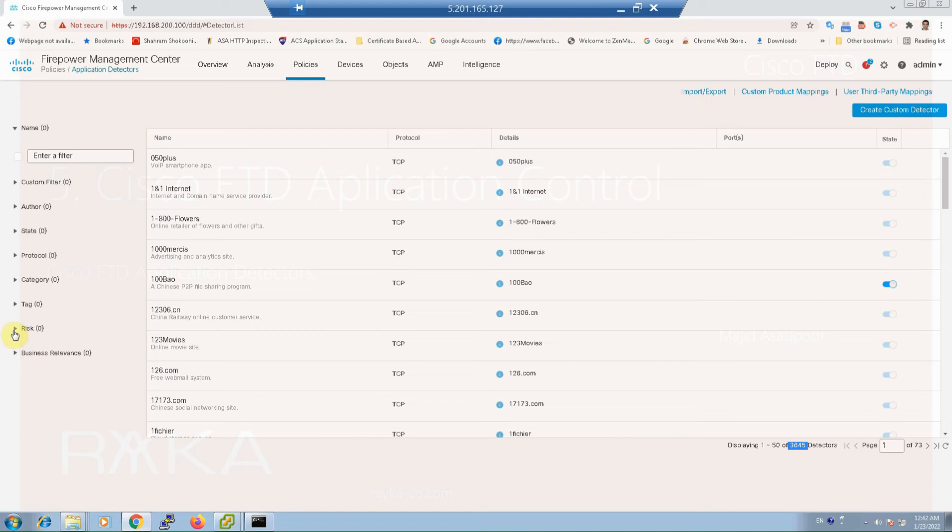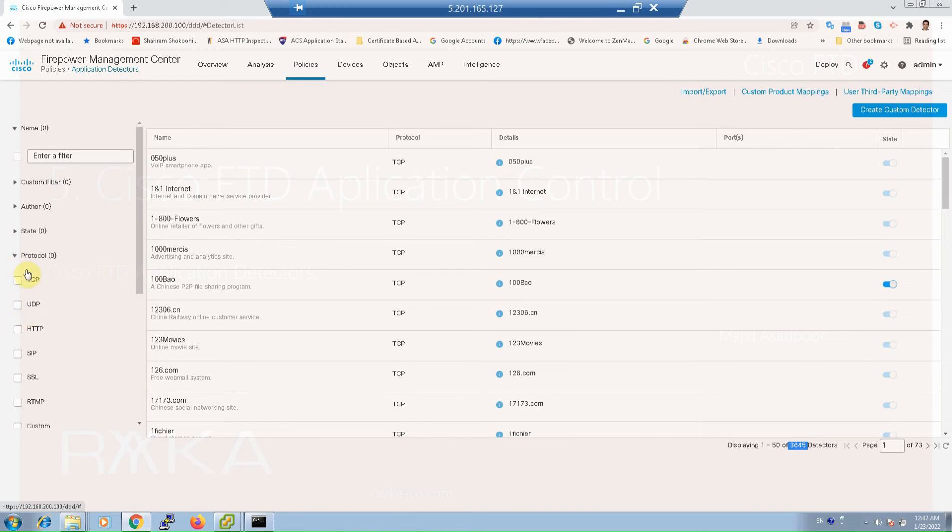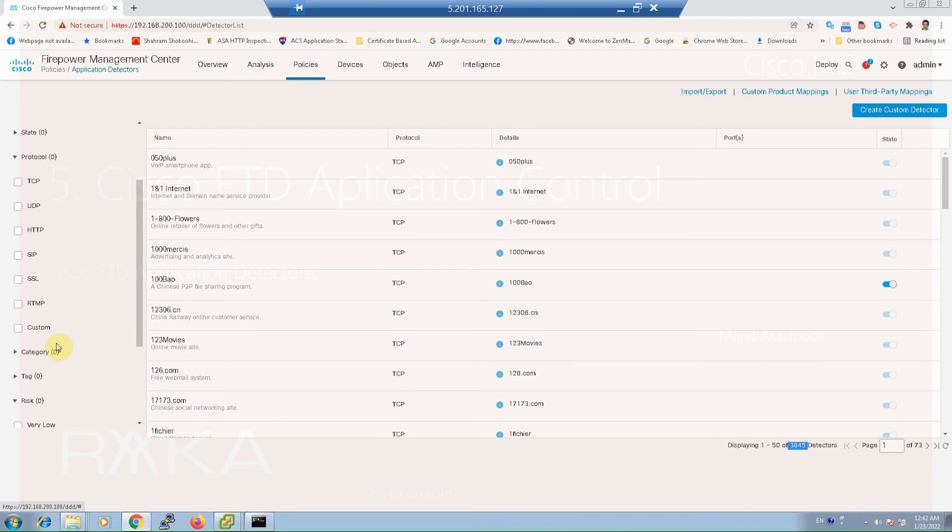For example, how risky they are: very low, low, medium or high, or which protocol they use: TCP, UDP, HTTP, SIP, SSL,